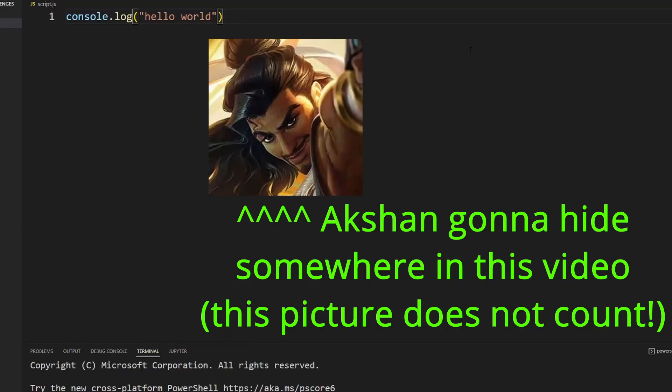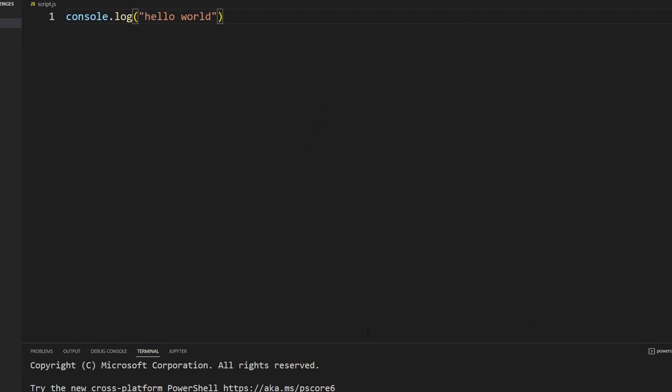Welcome back to another coding video. Today I'll be solving two problems using JavaScript. Before we begin coding, this is Akshan, my favorite character in League of Legends. He is really sneaky and loves to swing and hide. In this video he's gonna hide and at one point swing out and pop up for a second. If you happen to find him, comment down below the timestamp.